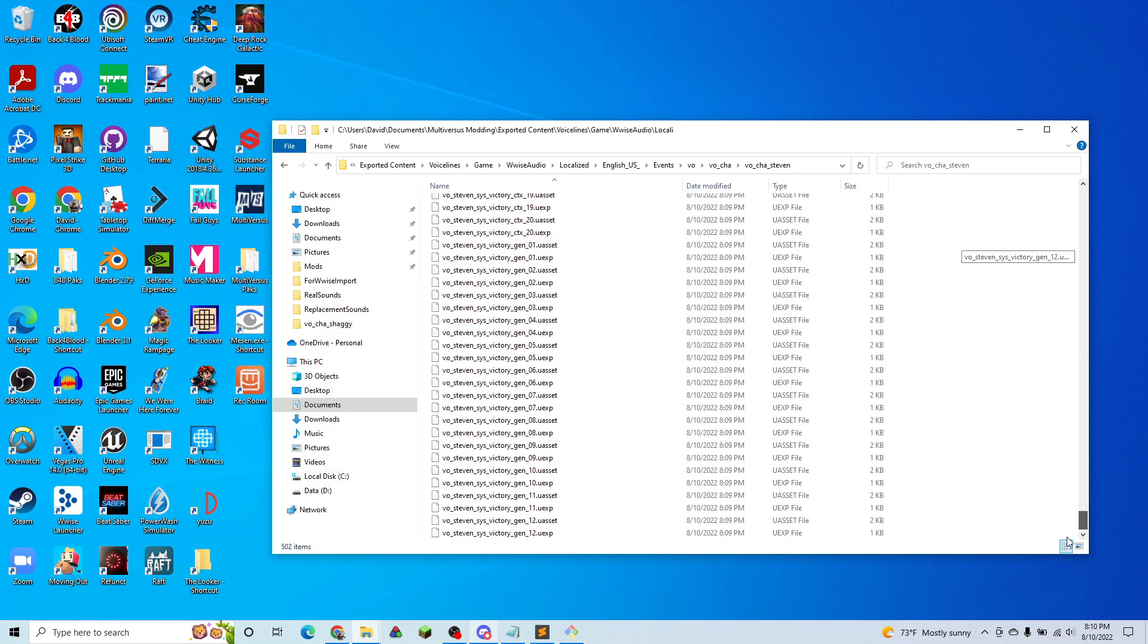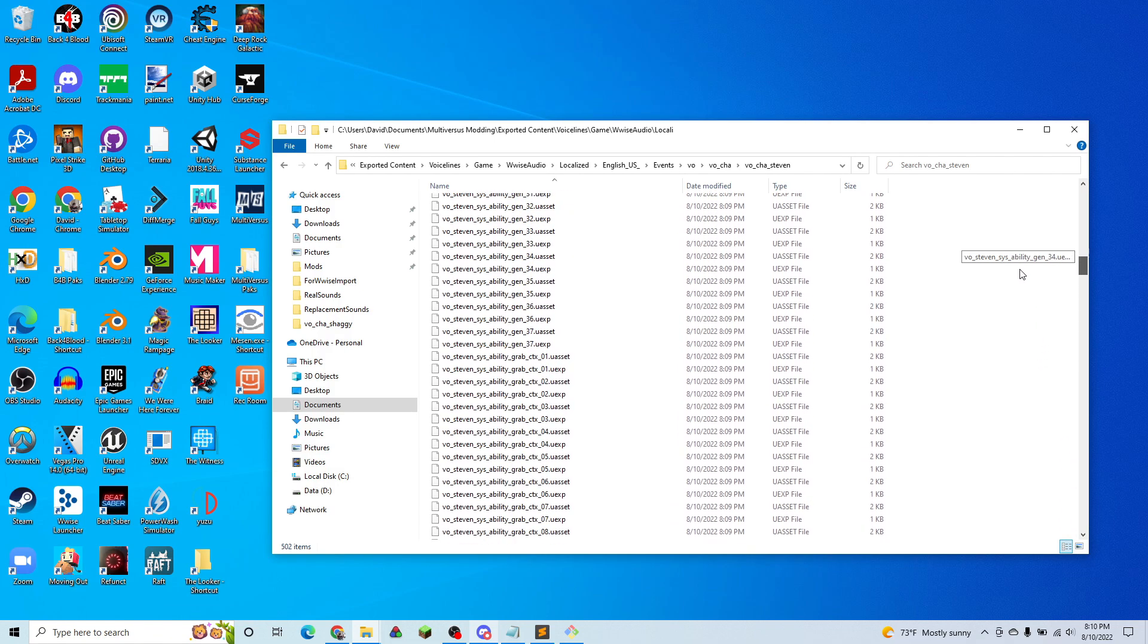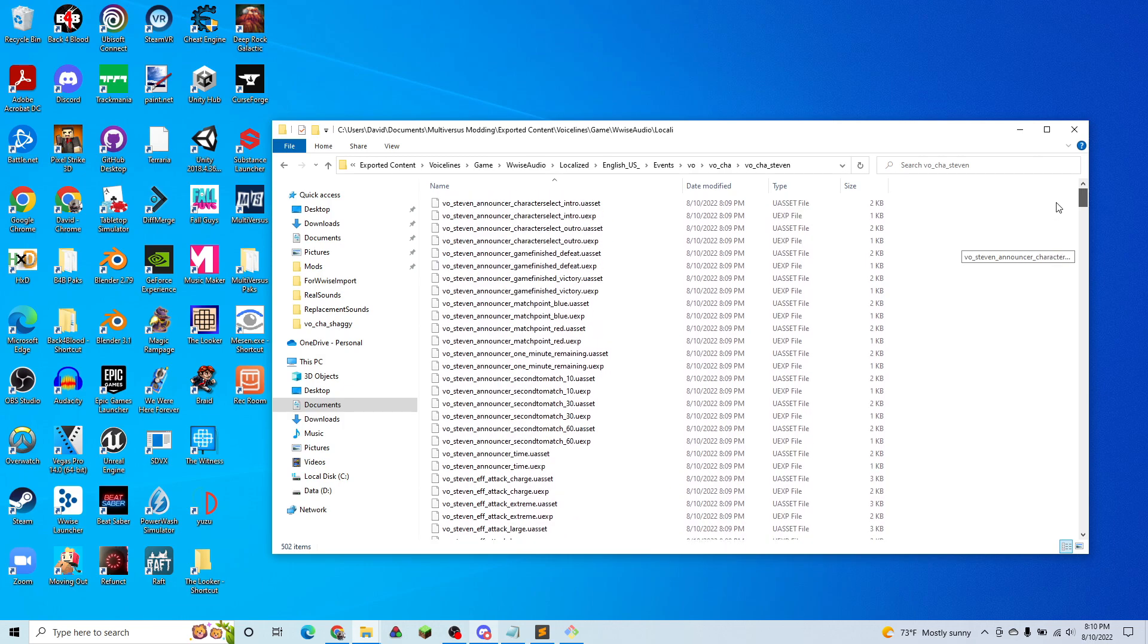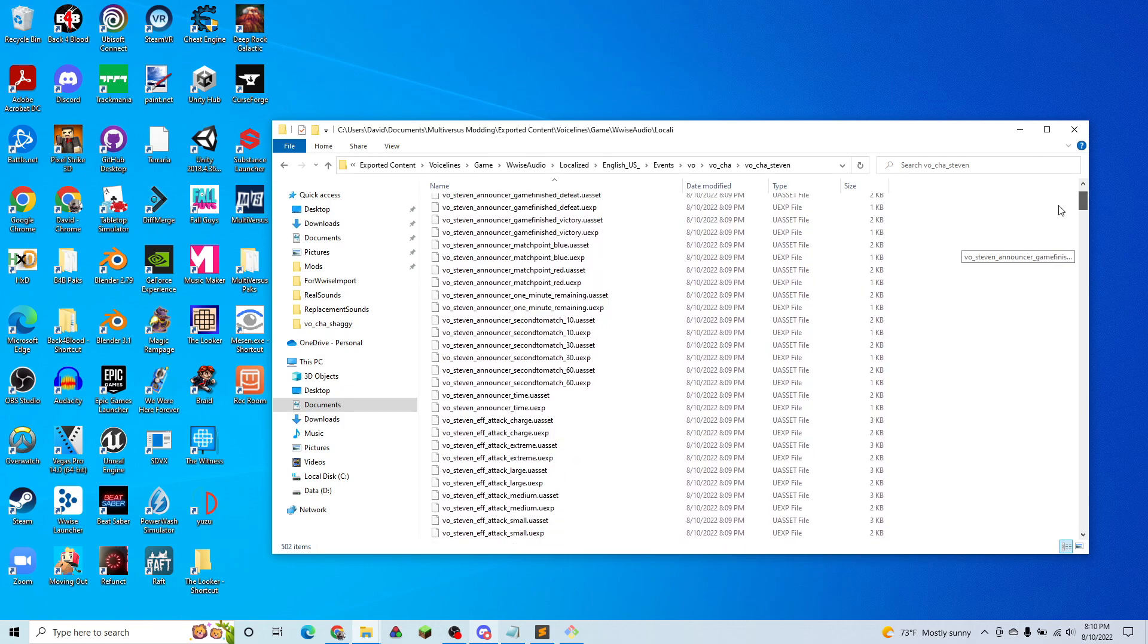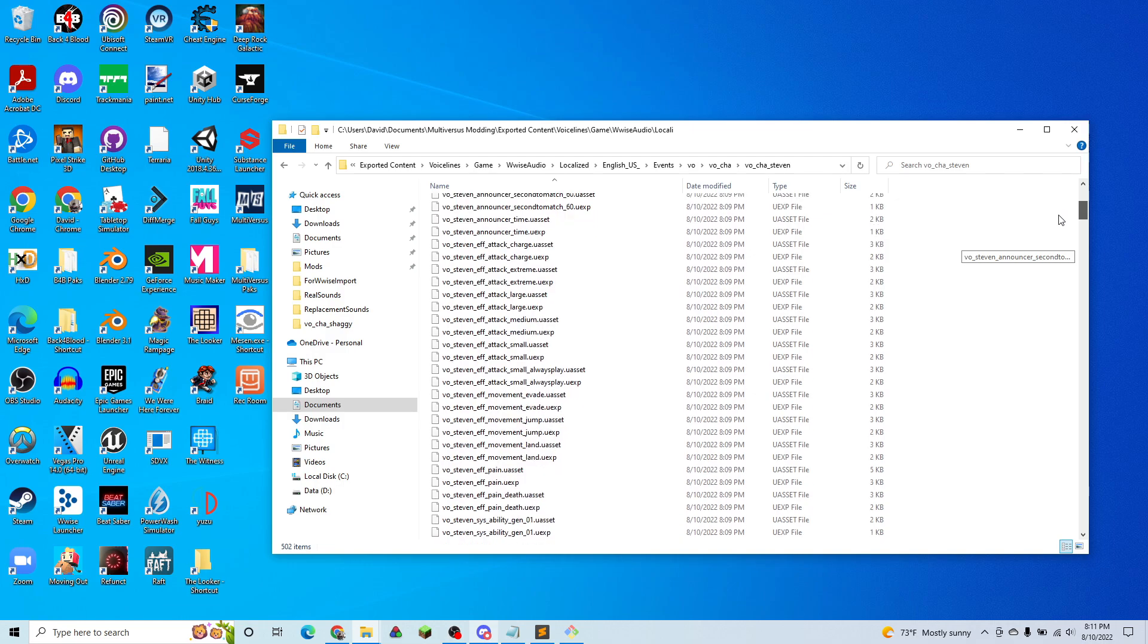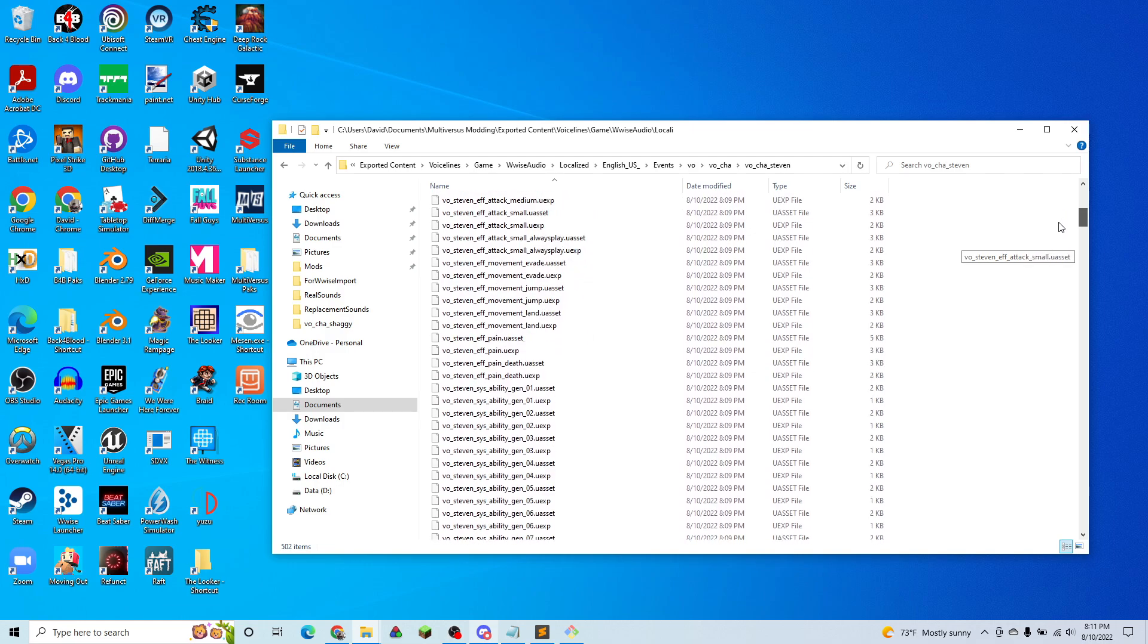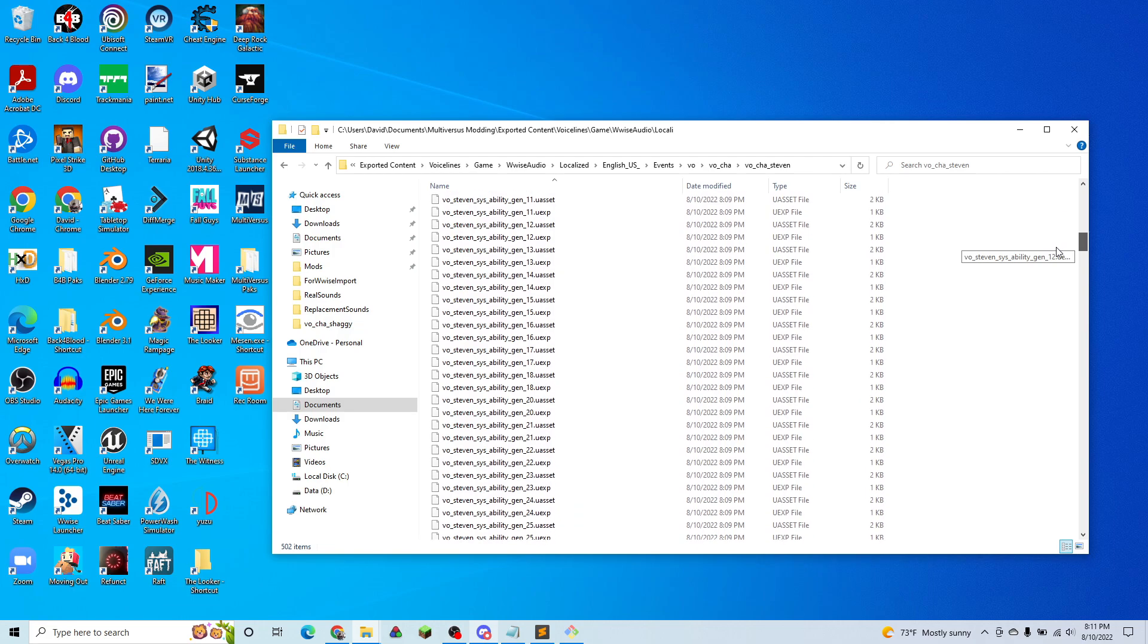But as you can see, they're all grouped by what they're used for. So we have Steven as the announcer. We have Steven exerting himself, movement attacking. We have Steven's abilities.